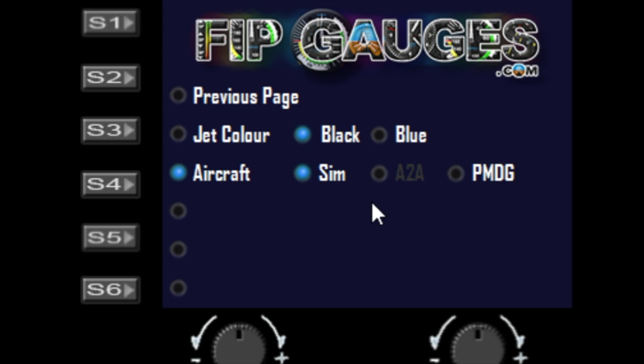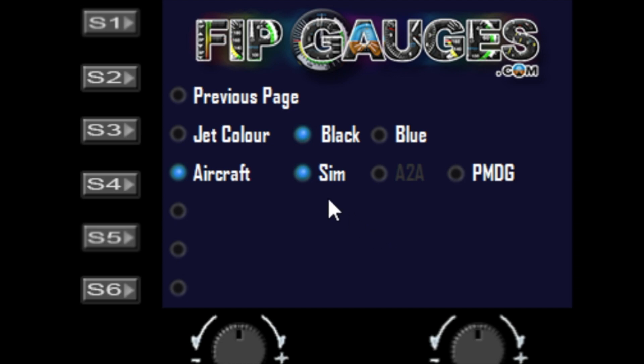I put it on the gauge for future expansion. If I come across something that needs a manual switch to activate, I'll have that option available. Currently, I'm able to dynamically select variables between sim and A2A without manually changing modes, unlike PMDG which requires the switch to turn on that functionality.